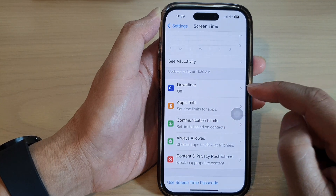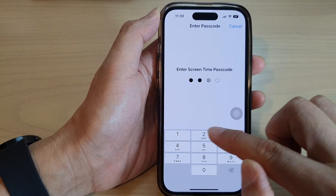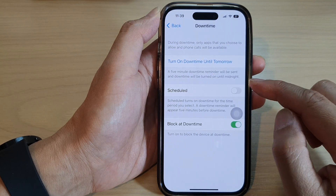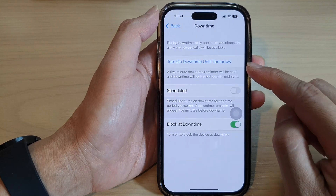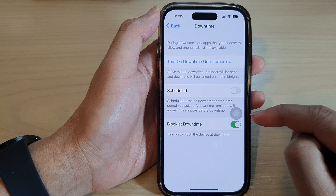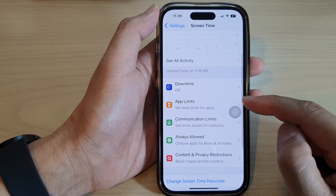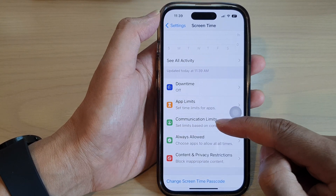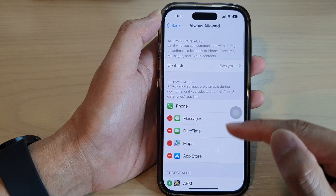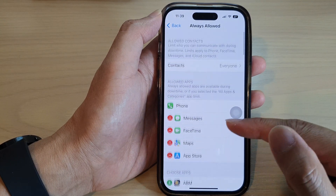You can set your Downtime — in here you can turn on Downtime, set a schedule, and block at Downtime. You can also set Communication Limits and choose what is allowed and what is not allowed.